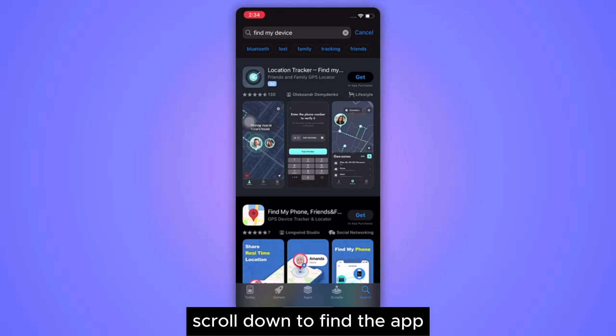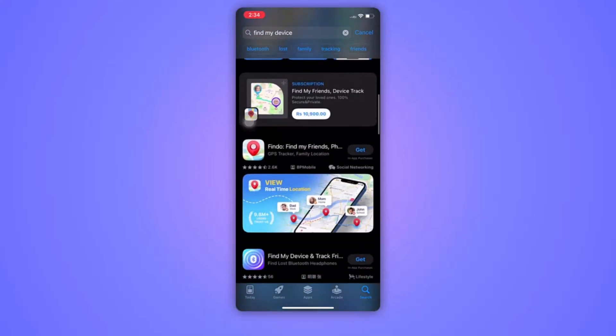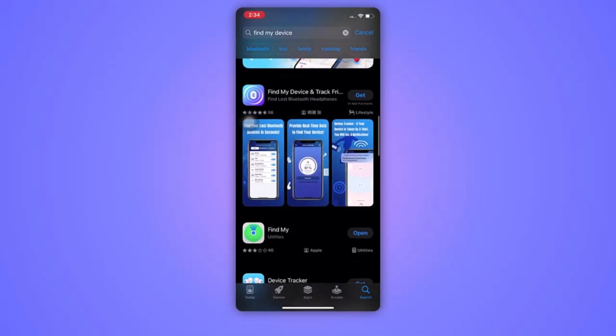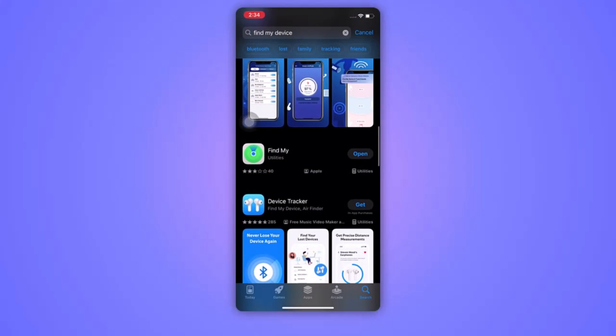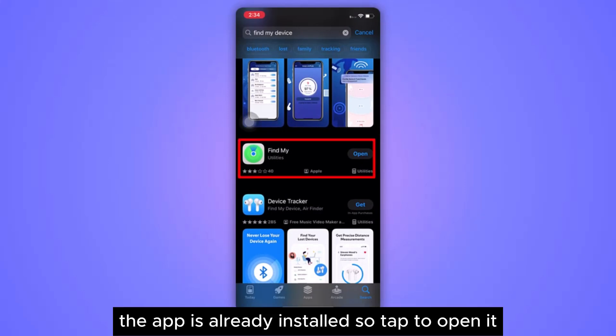Scroll down to find the app. Here it is. The app is already installed, so tap to open it.